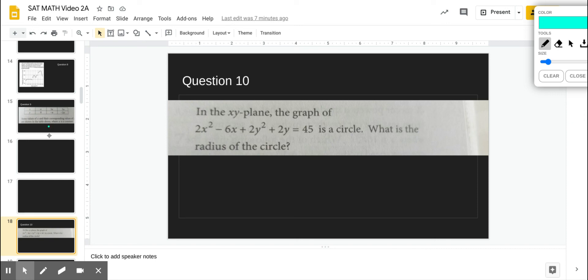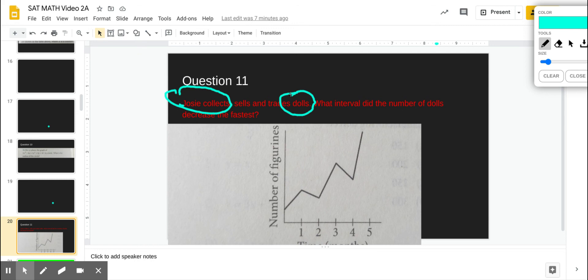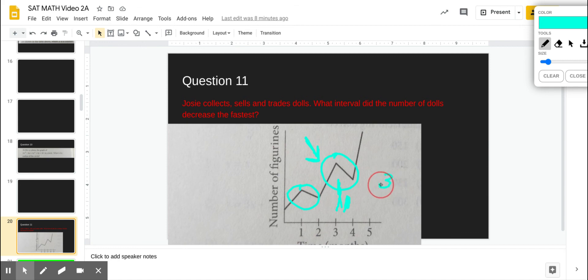Question 11. Josie sells and trades dolls, and a graph shows the number of dolls over time. On which interval did the number of dolls decrease the fastest? The steeper the line going downward, the faster the decrease. Looking at the graph, the steeper decreasing segment is between 3 and 4. That is the interval of fastest decrease.